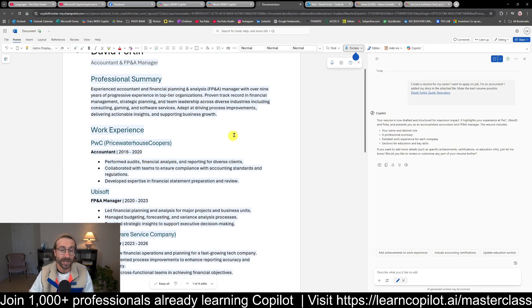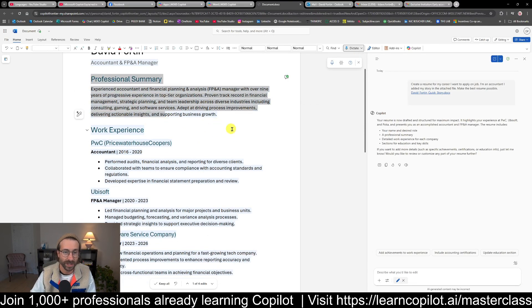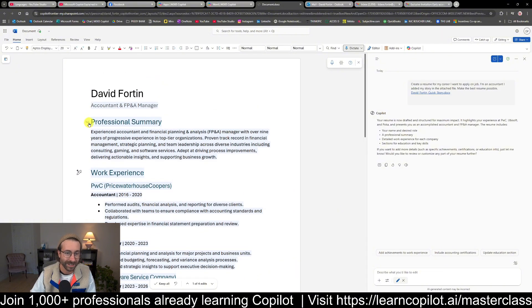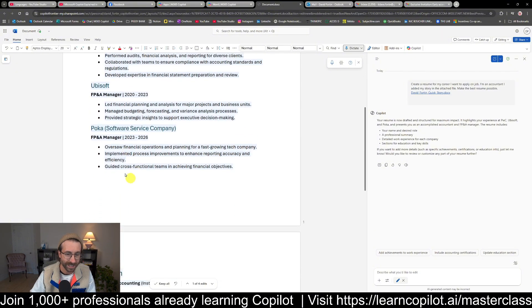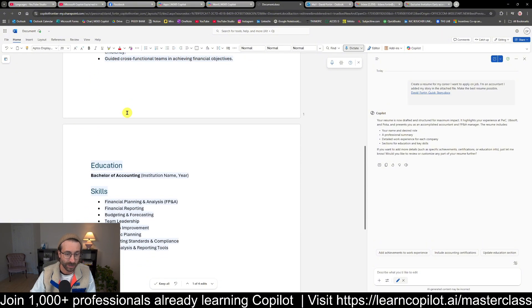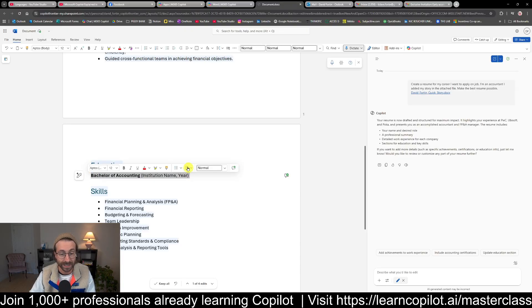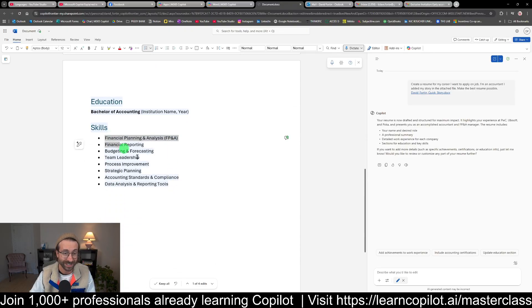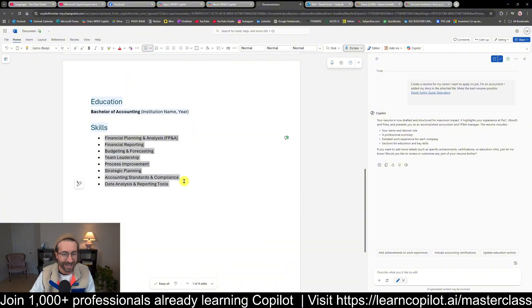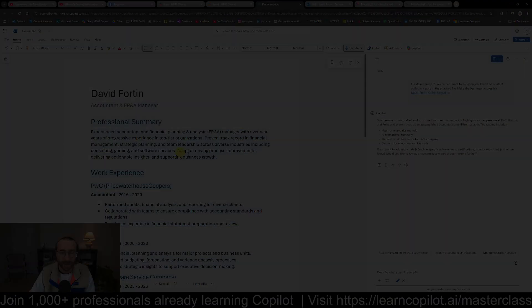Here we are. Here's the result. Pretty cool, right? We have my professional summary here. My work experience, super interesting. My education—it got this really basic, of course. The skills, FP&A. I like that.